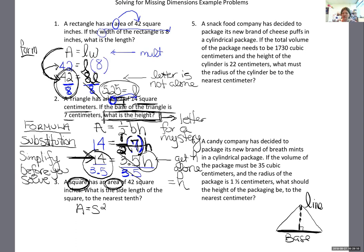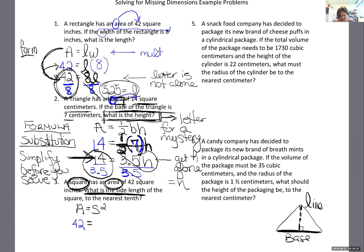This is the part that students who haven't done algebra aren't used to. When I go to plug in my 42, I don't go across the equal sign — I go underneath the A. I replace A with 42 because it's not a mystery. I can't plug in for side length because side length is what I'm solving for — the mystery stays a letter. So I get 42 equals S squared. Now I need to get S alone — solve for S.